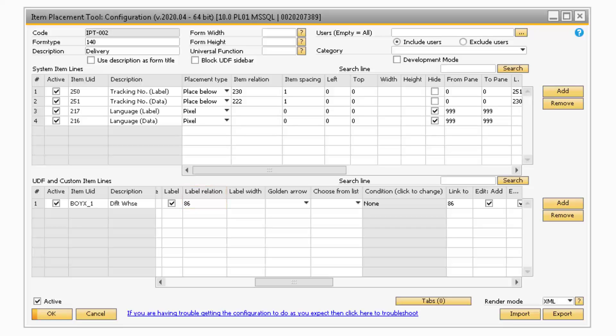Next, in the Label Width field is where you can specify how wide your label is.